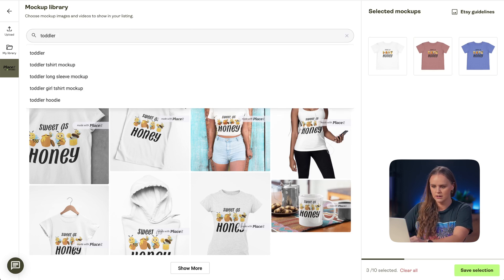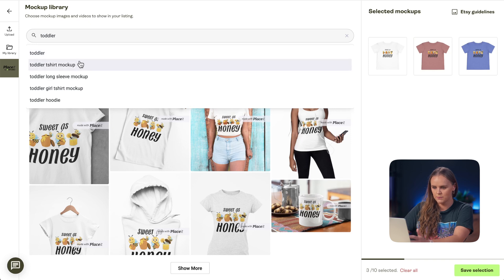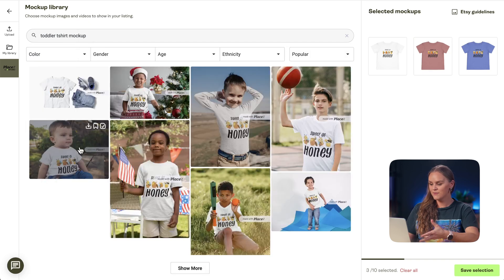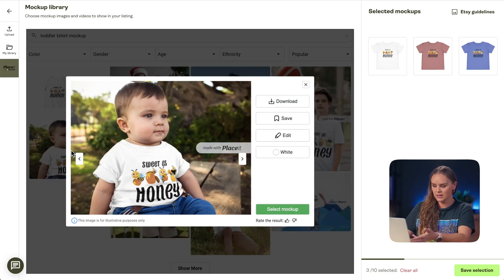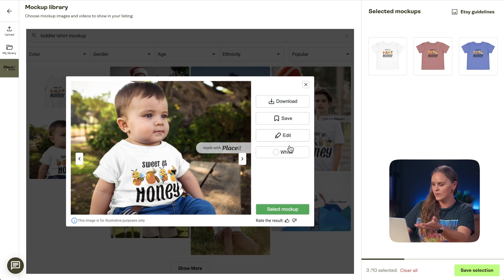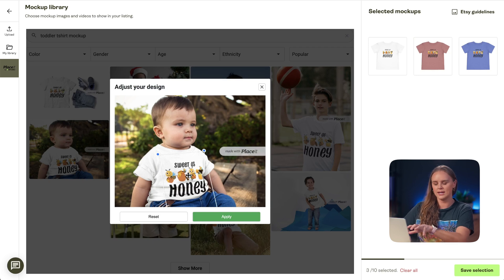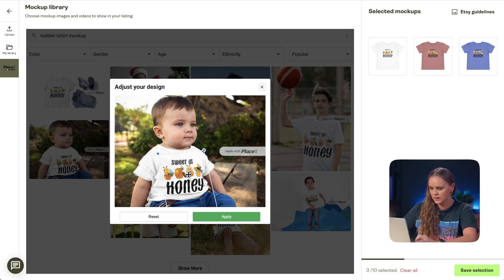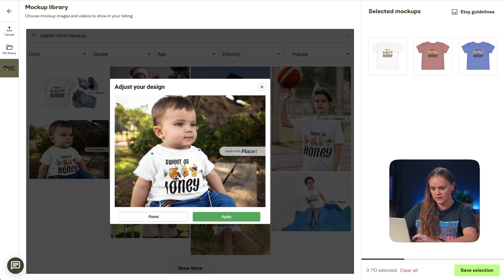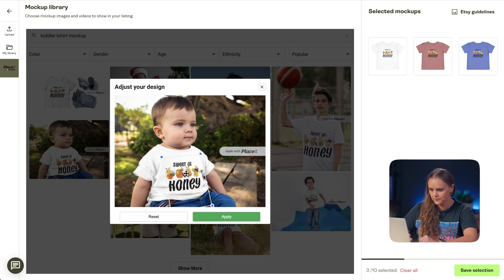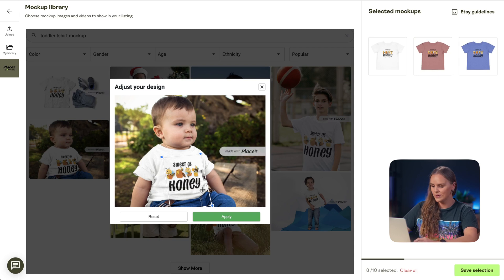I'll type in 'toddler' and we see some different options come up — toddler t-shirt mock-ups. We have quite a few options pop up right away. I'll click on one I like, and here we have different options for this photo. We can download it, save it, or edit the design — meaning we can edit the placement of the design on the product. Sometimes it gets cut off if you're not within the print area, so we want to be careful with that. We can resize it a little bit if needed, and when we're happy with it, we click Apply.